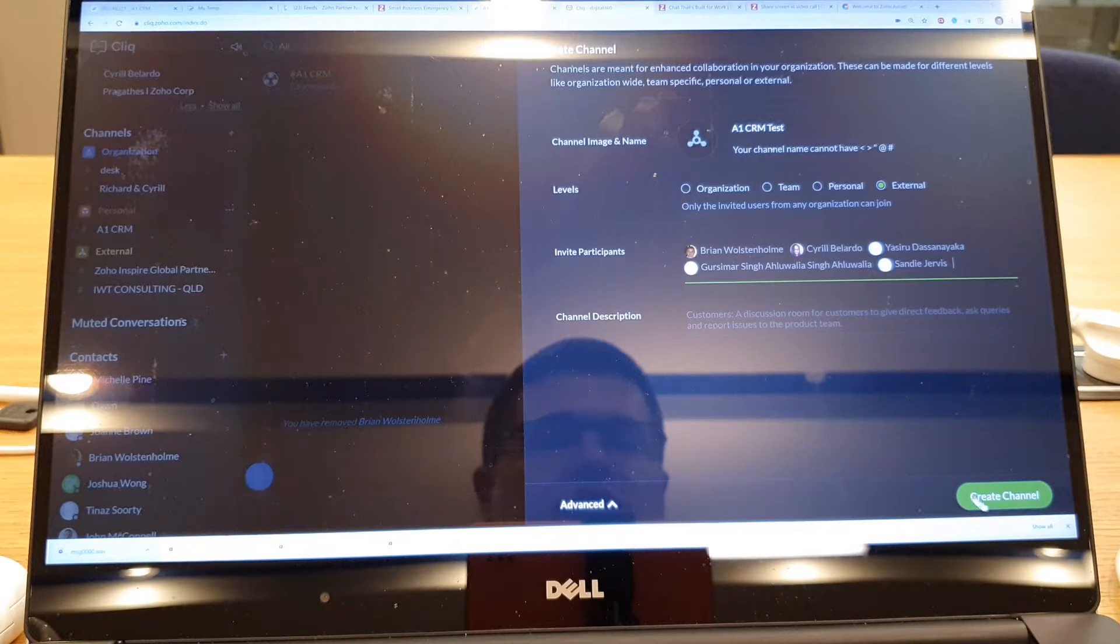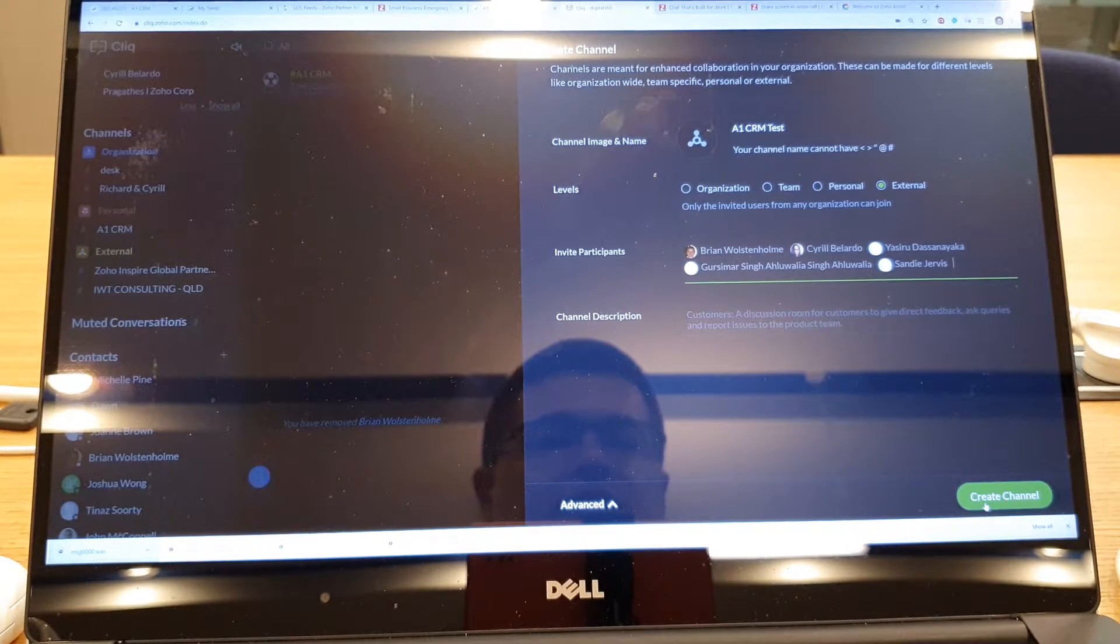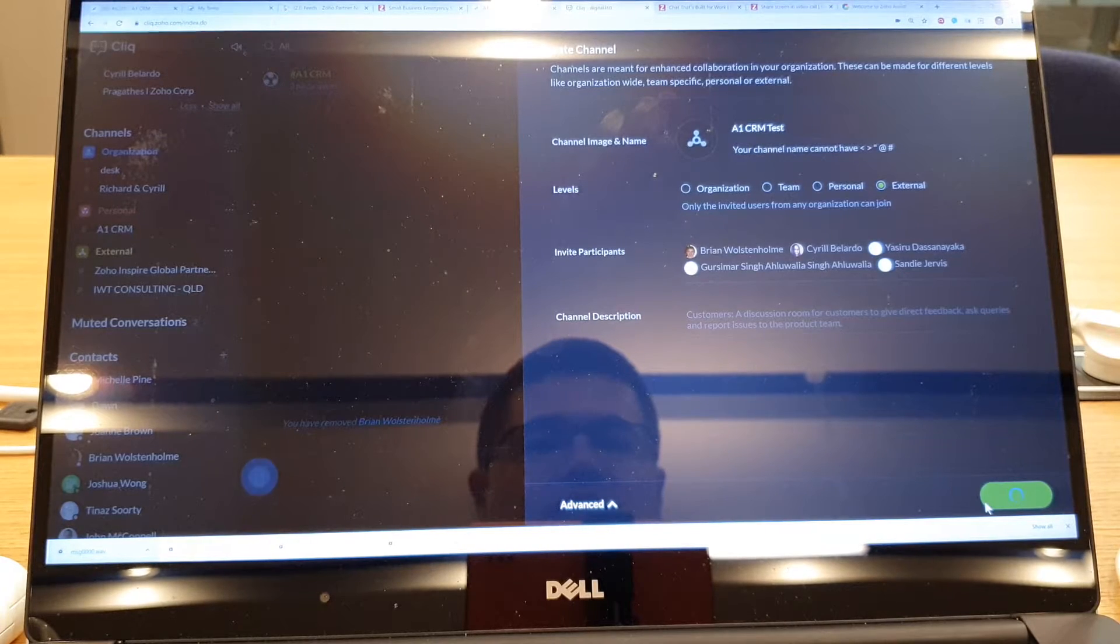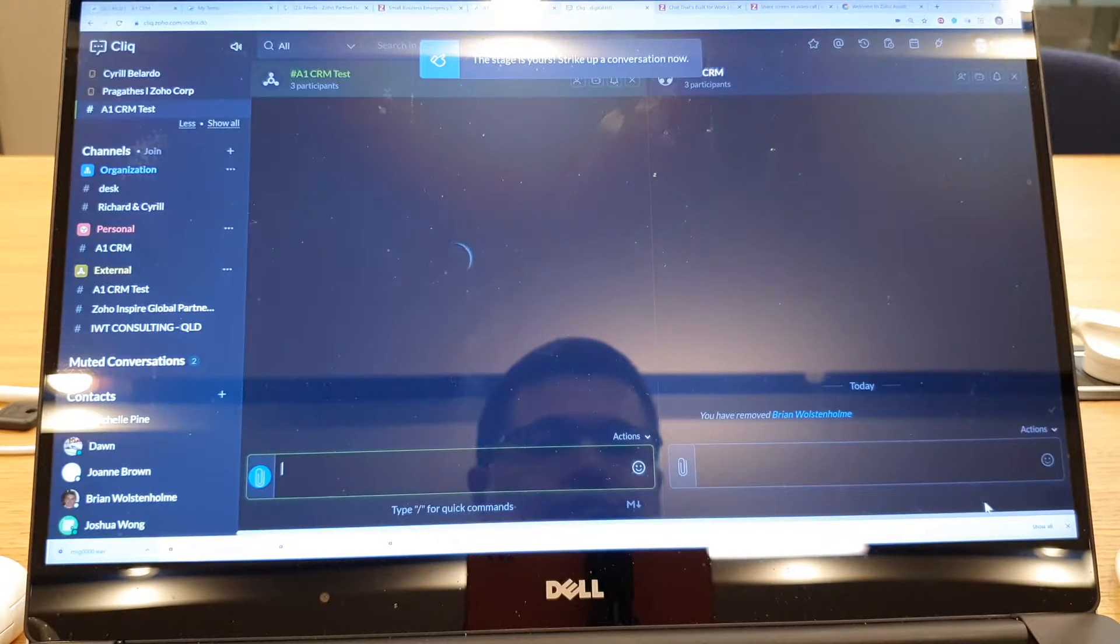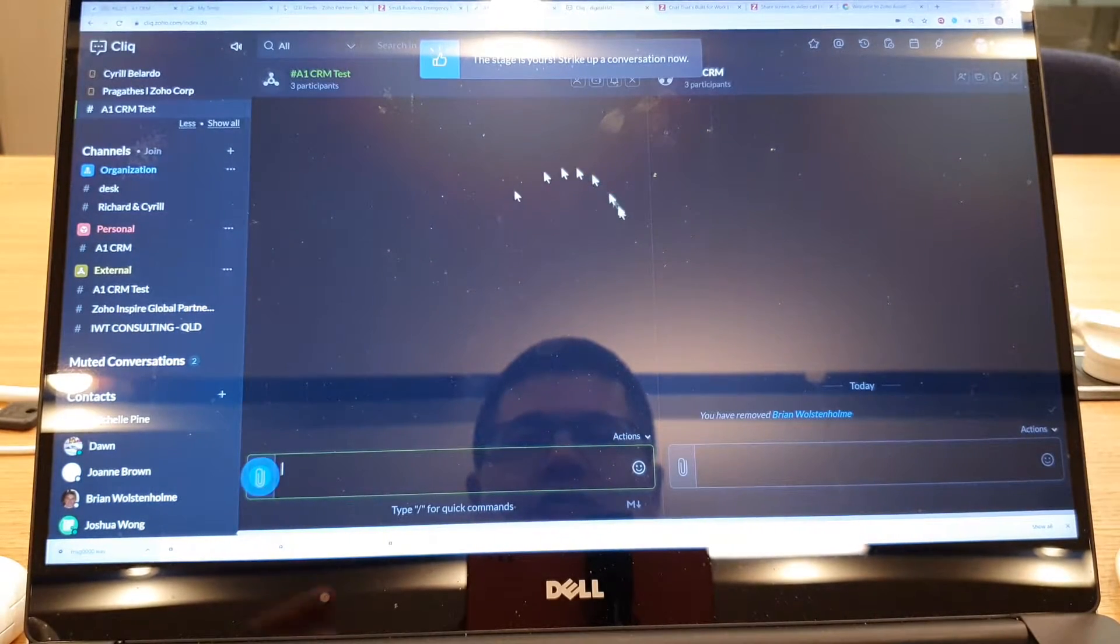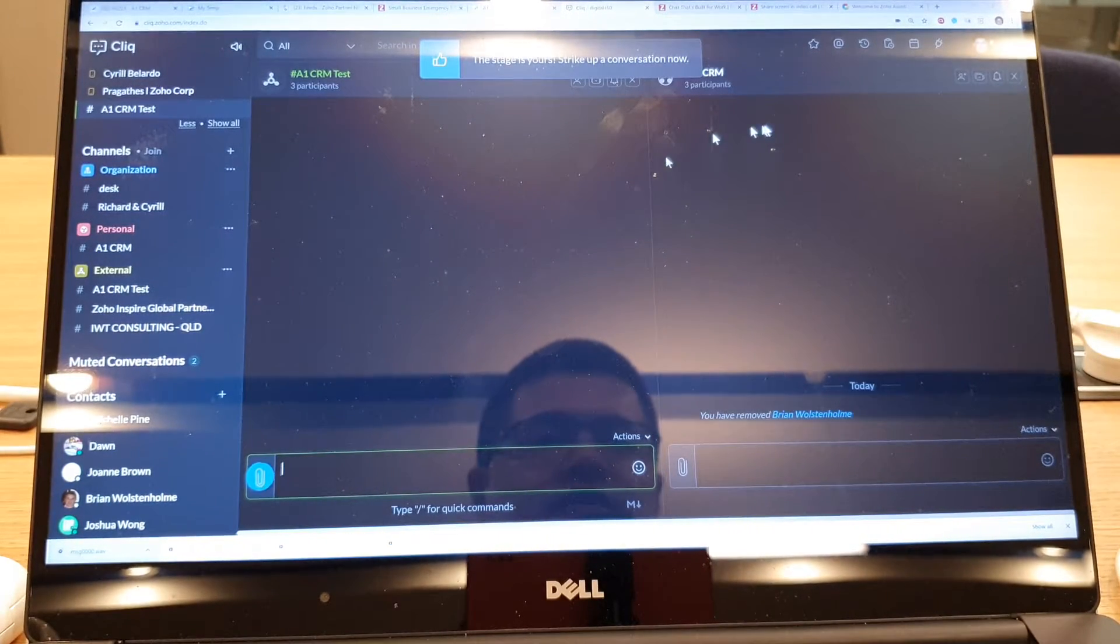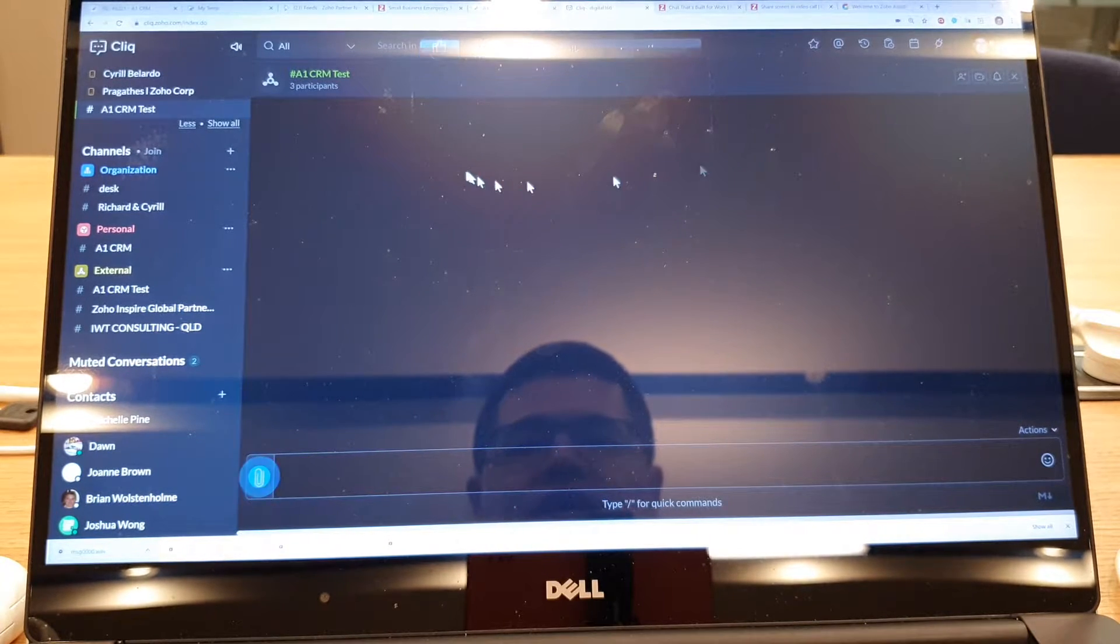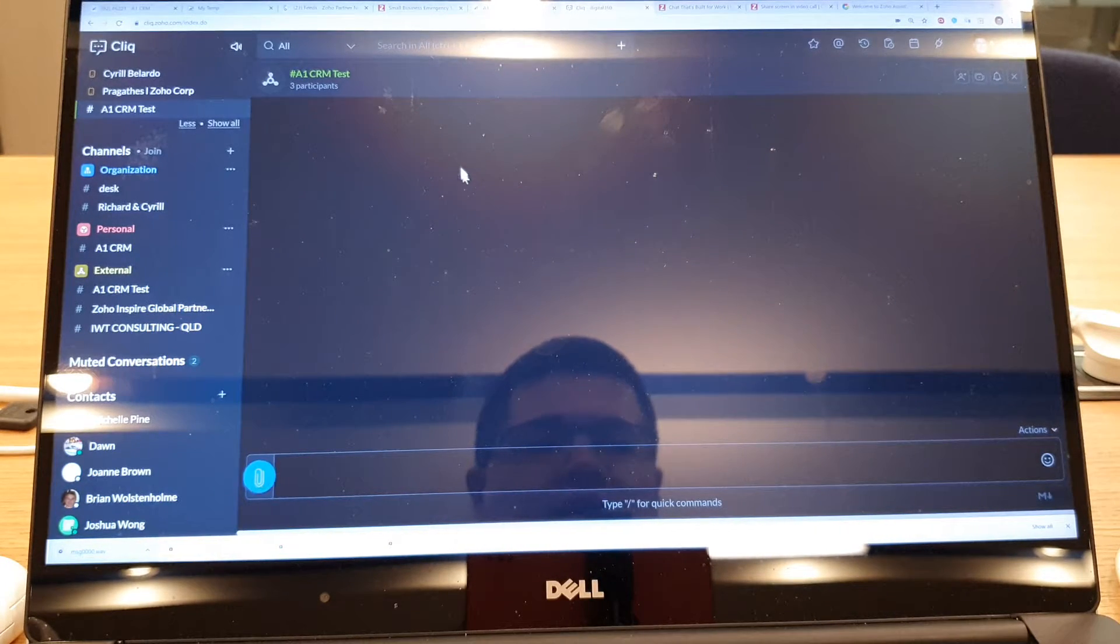I can put in a description and then I can go create channel. So it's now created this channel. I'm going to close this one here and I've got this here.